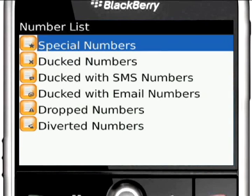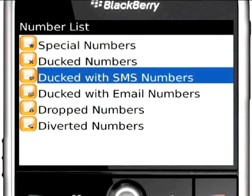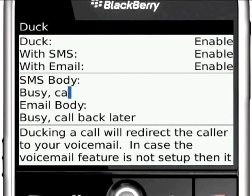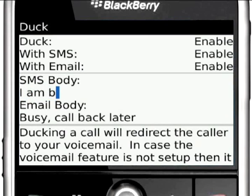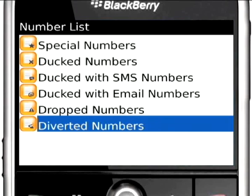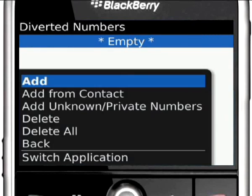You may customize your SMS or email under the duck settings. You can also define the Divert number in the Divert settings.